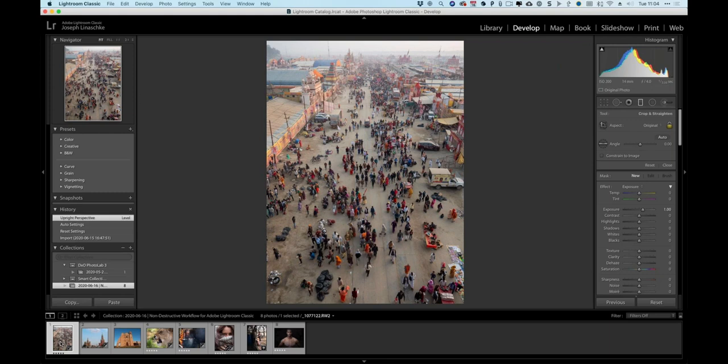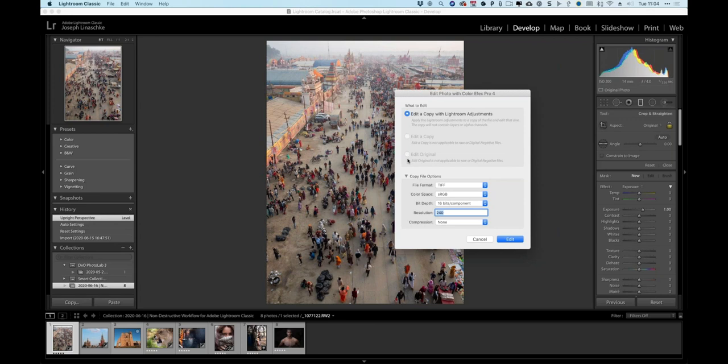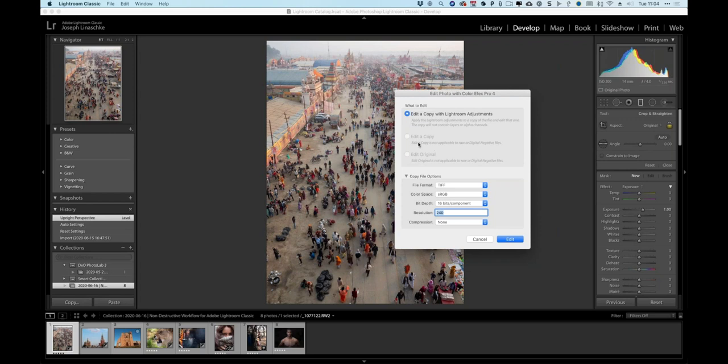Starting in Lightroom Classic with a group photo from the Kumbh Mela in India, the goal is to open it in ColorFX Pro. Since this is a raw file, a TIFF version must first be created before opening it in a plugin. The options are: edit a copy with Lightroom adjustments, a copy without, or the original — but starting from raw, there's only one choice, making it an easy decision.